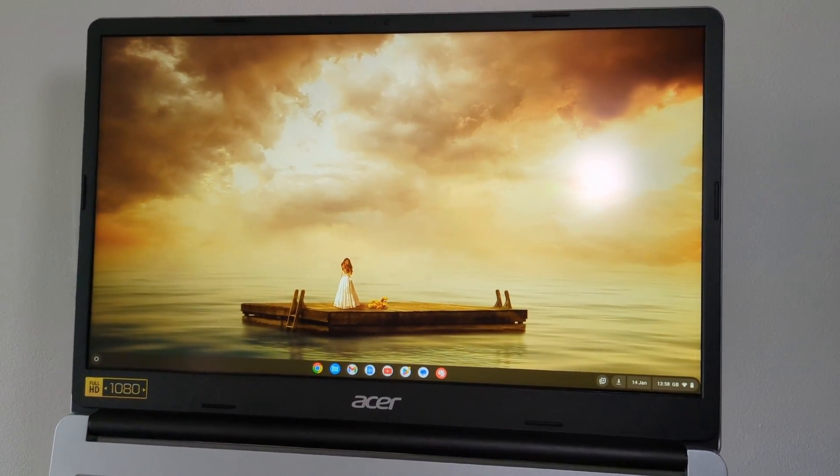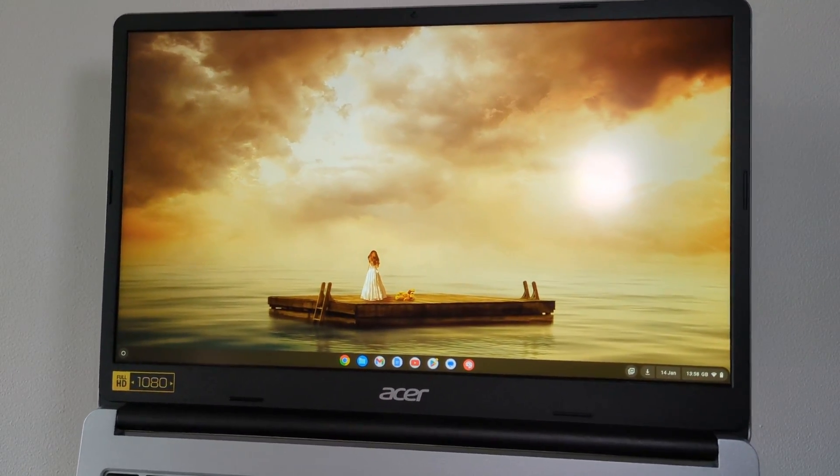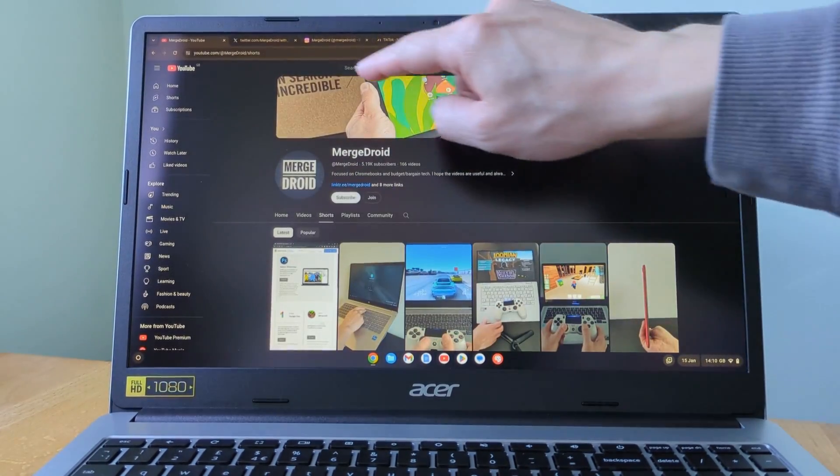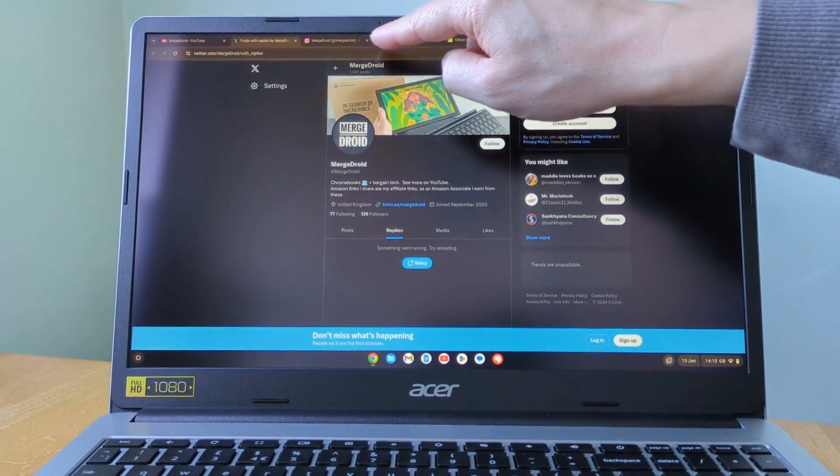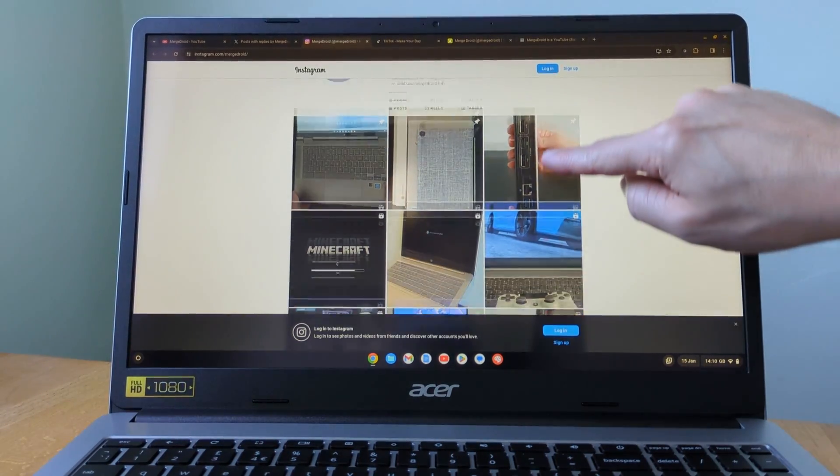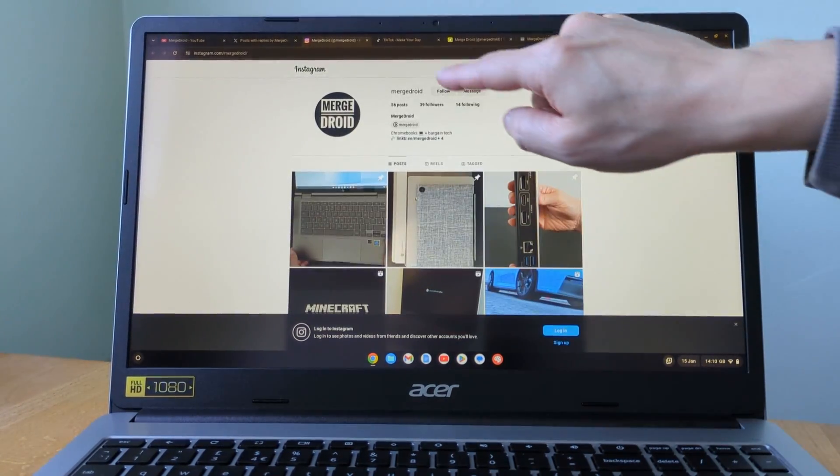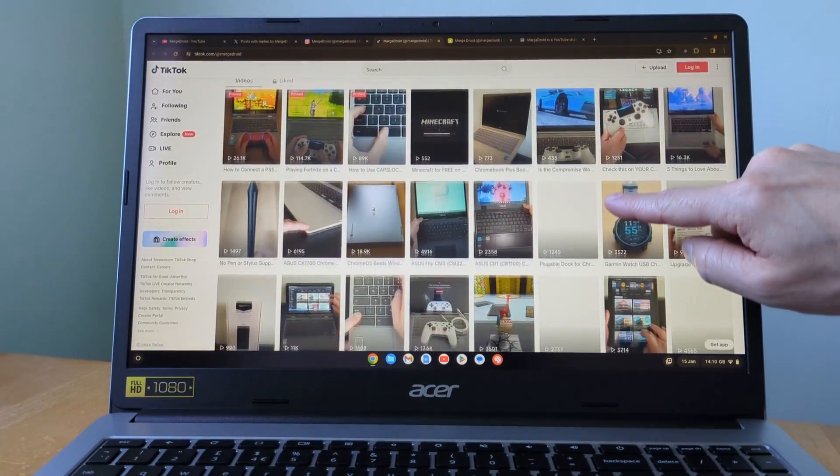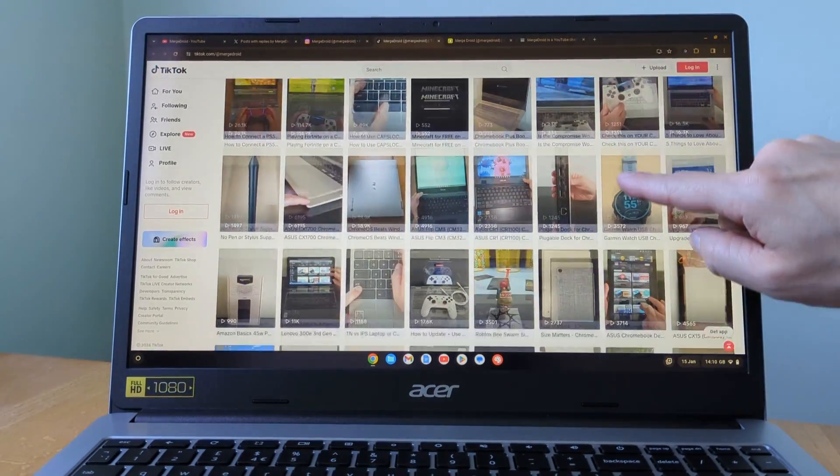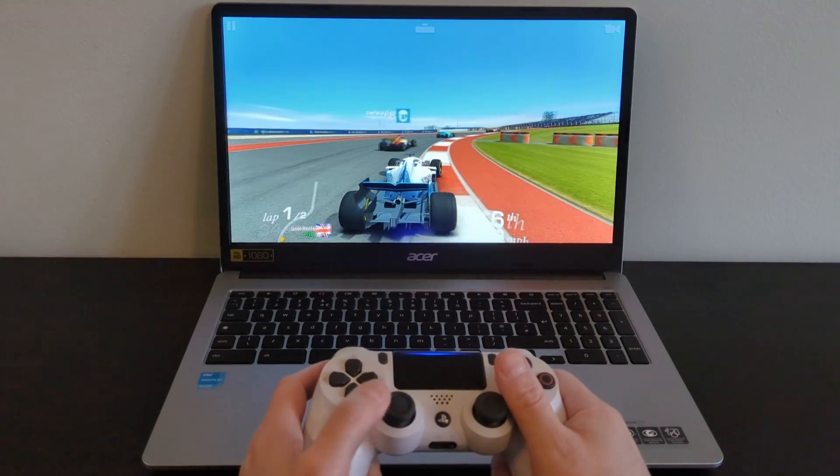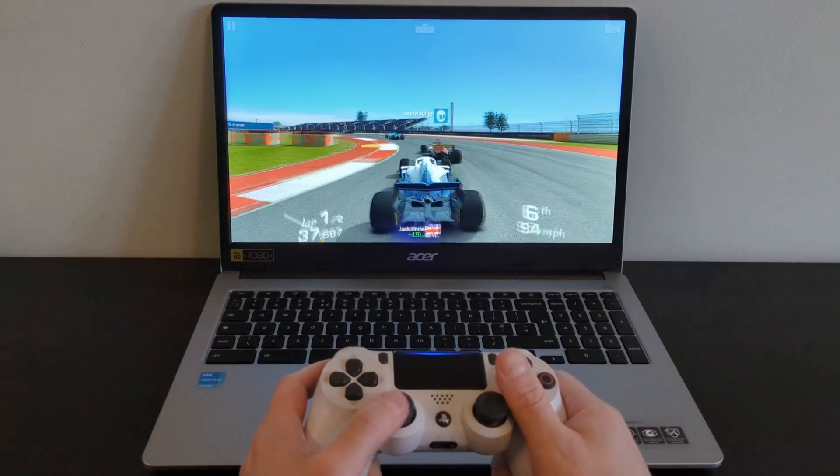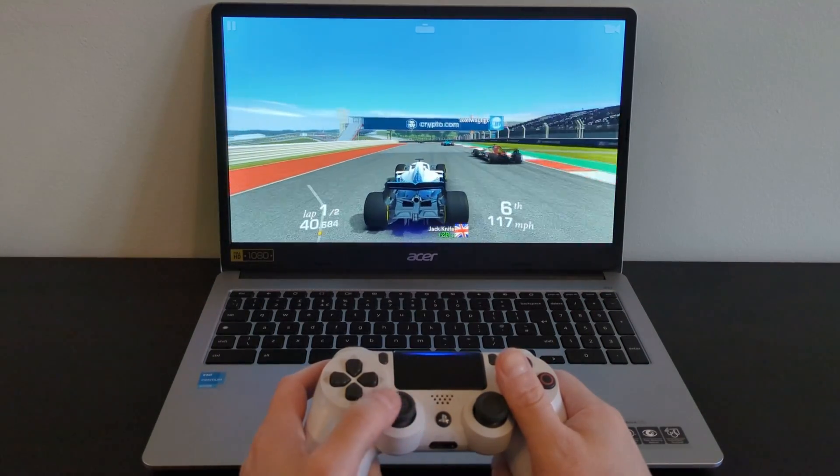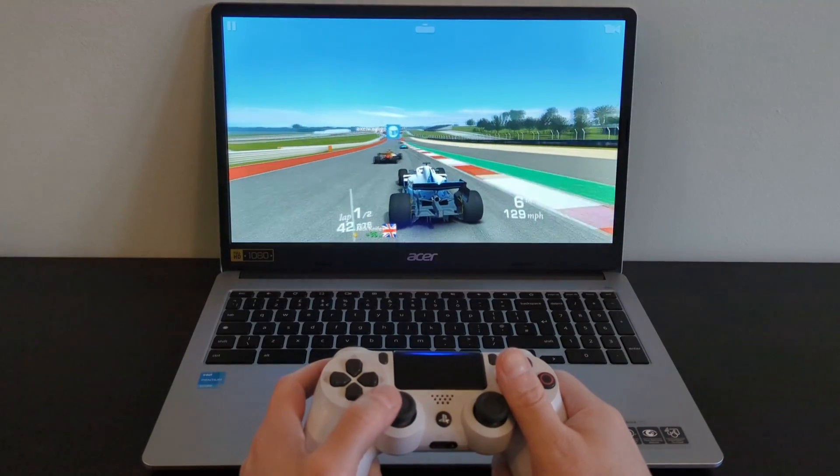The 15.6 inch screen is IPS, Full HD and touch in a matte finish. It's worth noting there's no pen support. It gets nice and bright too for indoor use. I'd estimate it somewhere between 250 and 300 nits. The touch response of the screen is good too, as is the general performance of the Chromebook for light gaming and general use. You'd kind of expect that with other Chromebooks I've tested with the Pentium Silver N6000, I've found them nice and snappy.